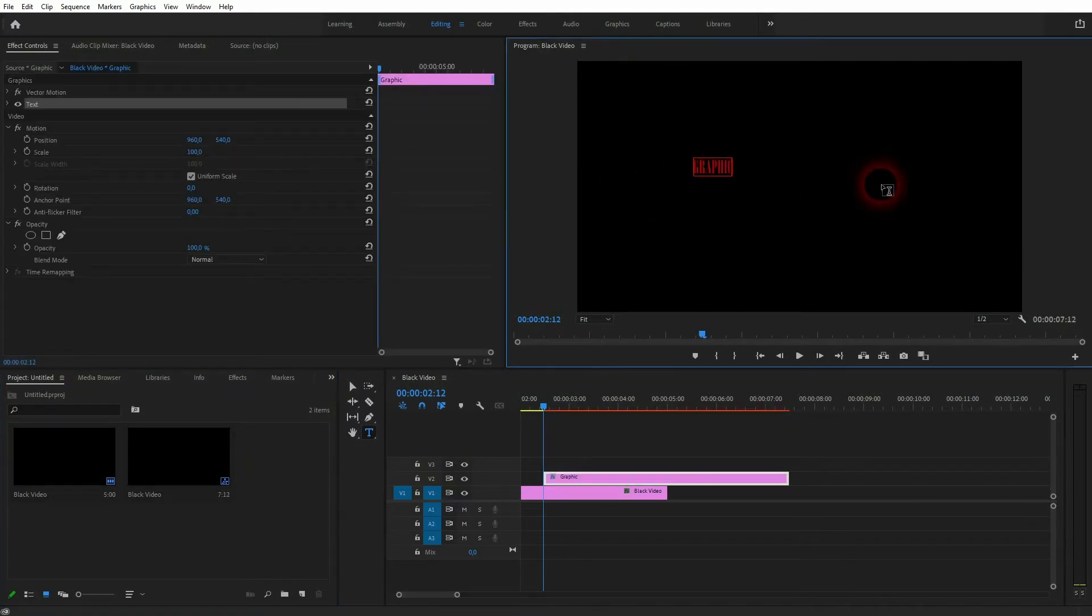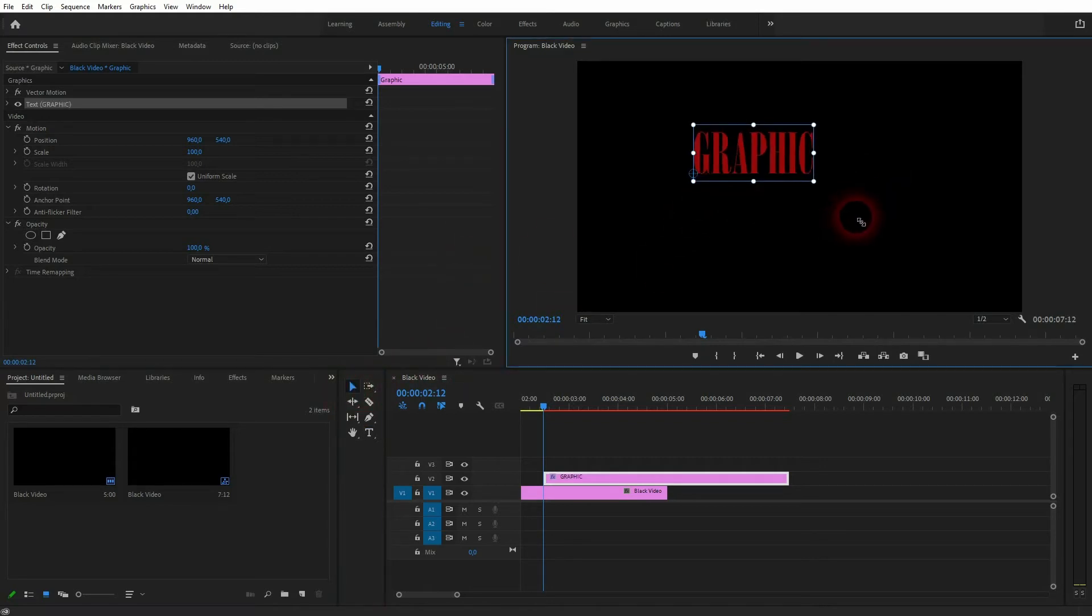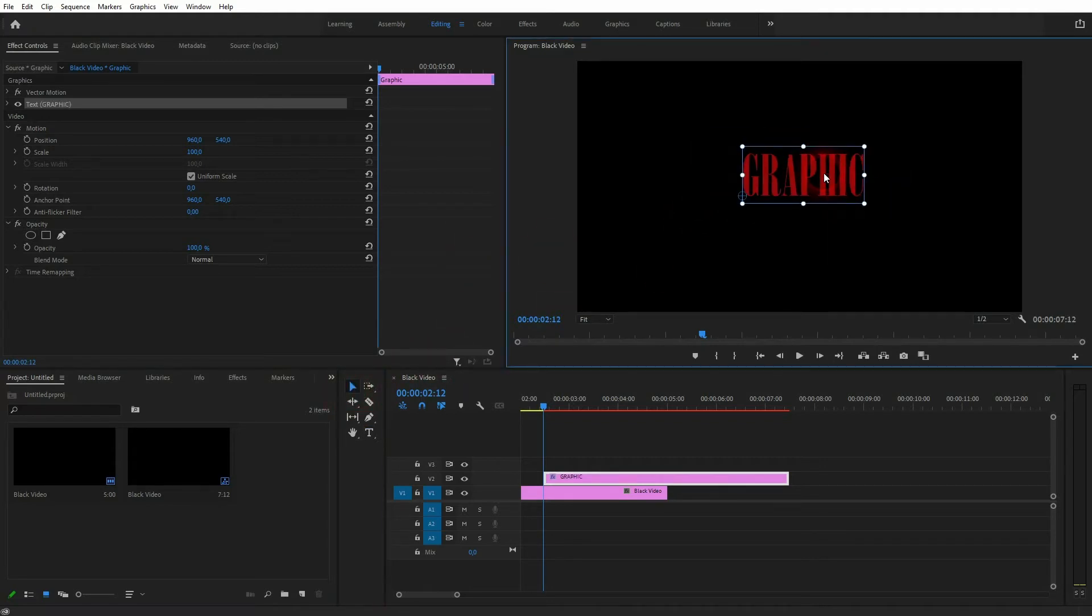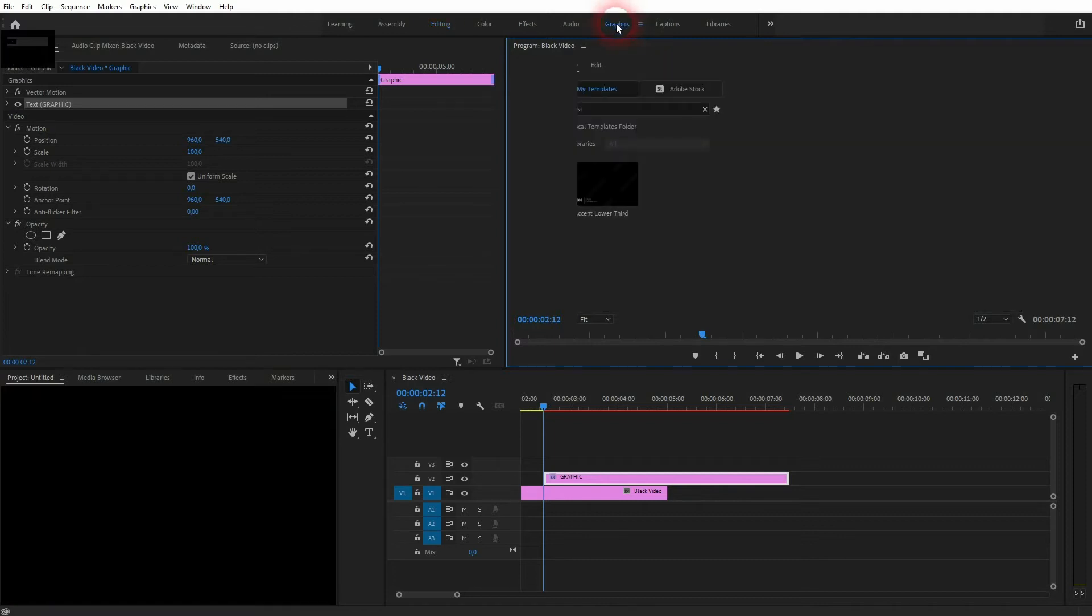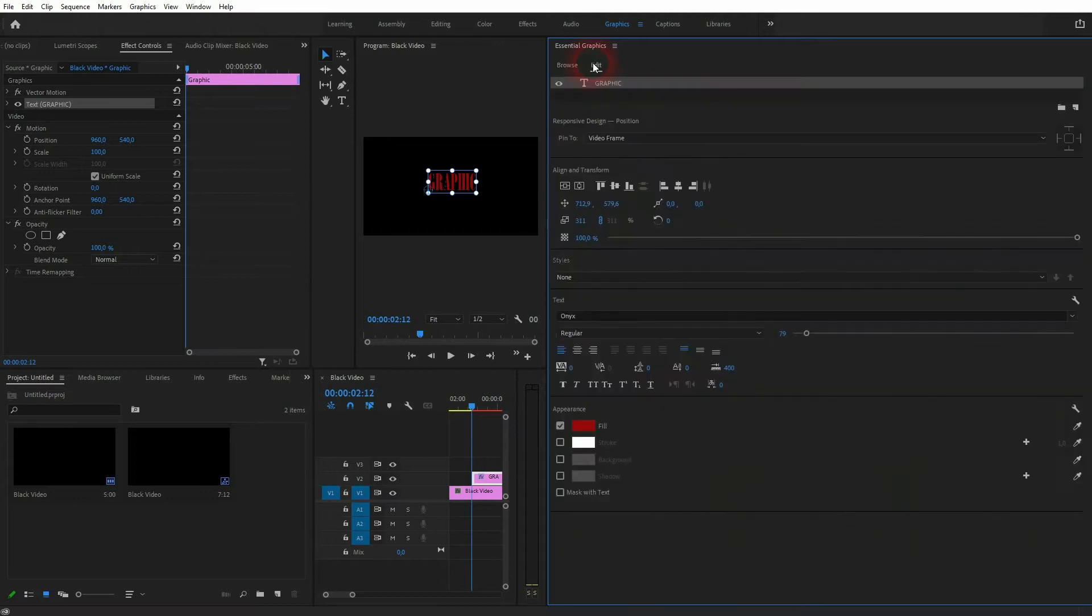Let me just create some text and give you an example. I call it a graphic and I'll size it up. I've used the type tool to type it in. You can also press T. Go to the graphics layout and you will find the essential graphics popping up.